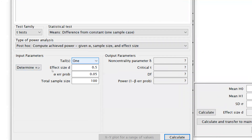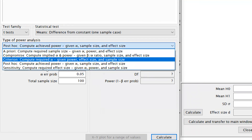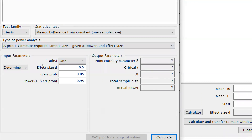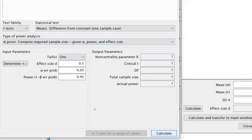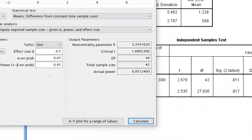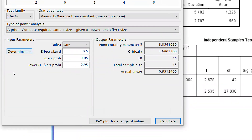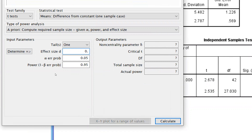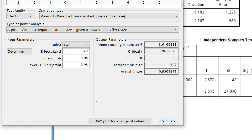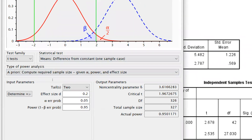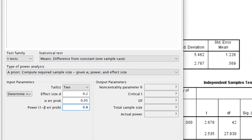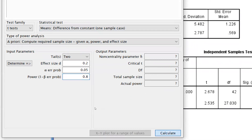Now let's say for the one-sample case — mean difference from a constant — you can also do a priori analysis. Since I haven't yet collected data for a one-sample case, I select a priori. I enter the effect size, set alpha to 0.05 and power to 0.95, and calculate. The result shows actual power is 0.95 and total sample size is 45. When we drop the effect size to 0.2 with power 0.95, the required sample size becomes 327. With power reduced to 0.8, it becomes 199.